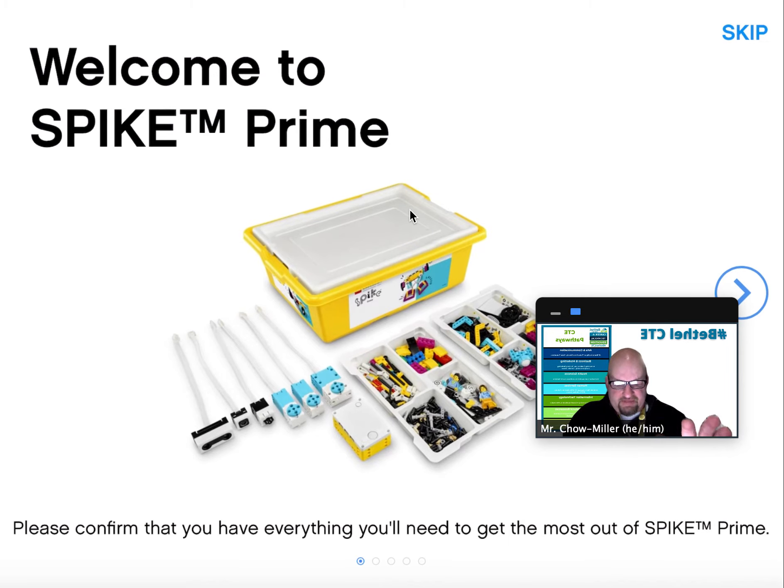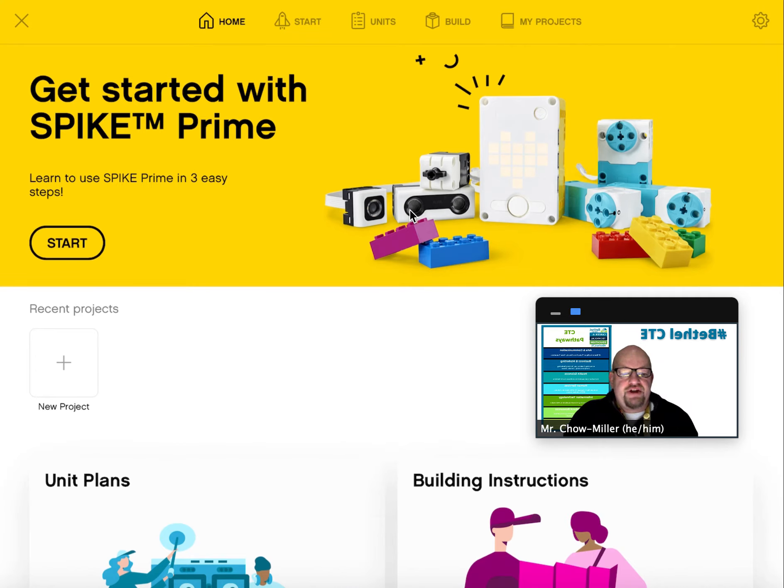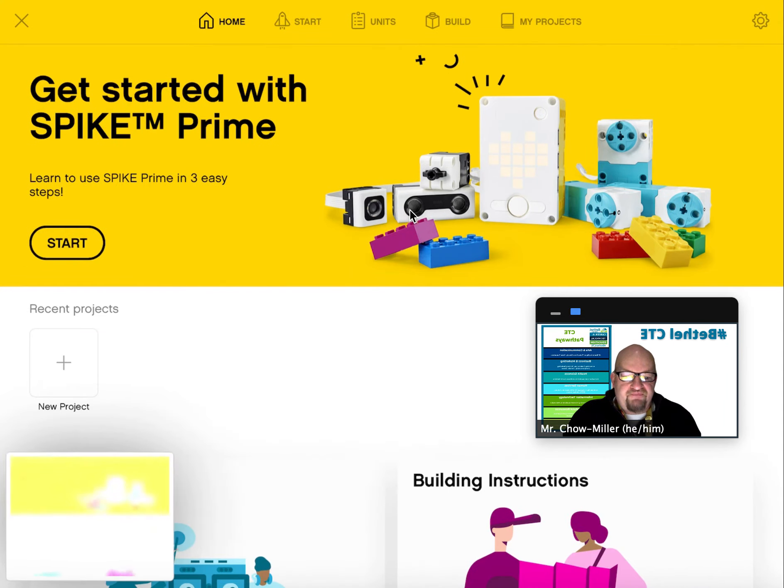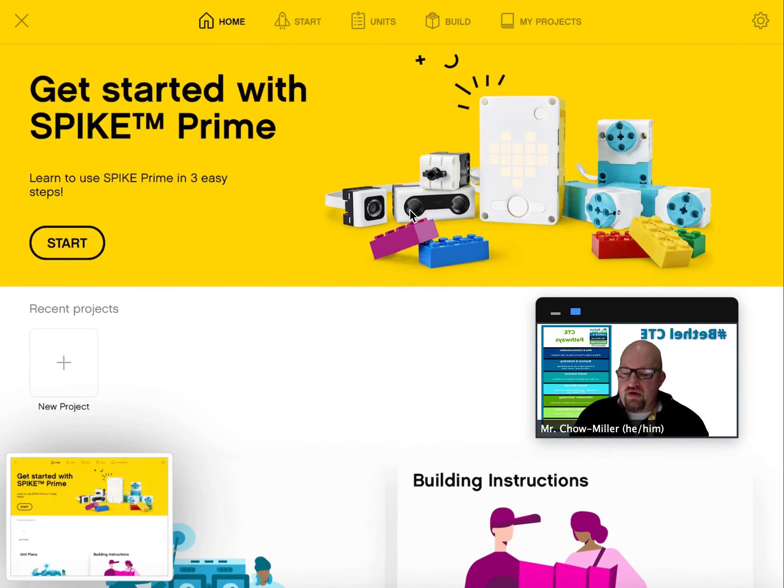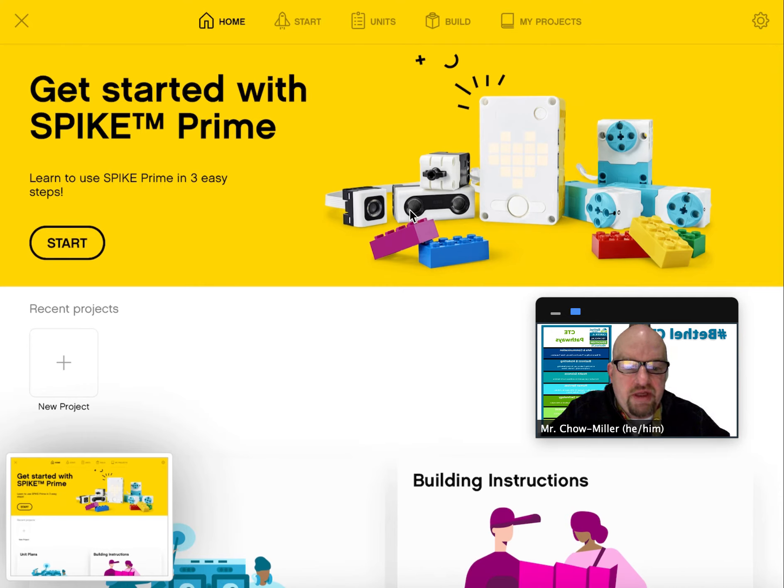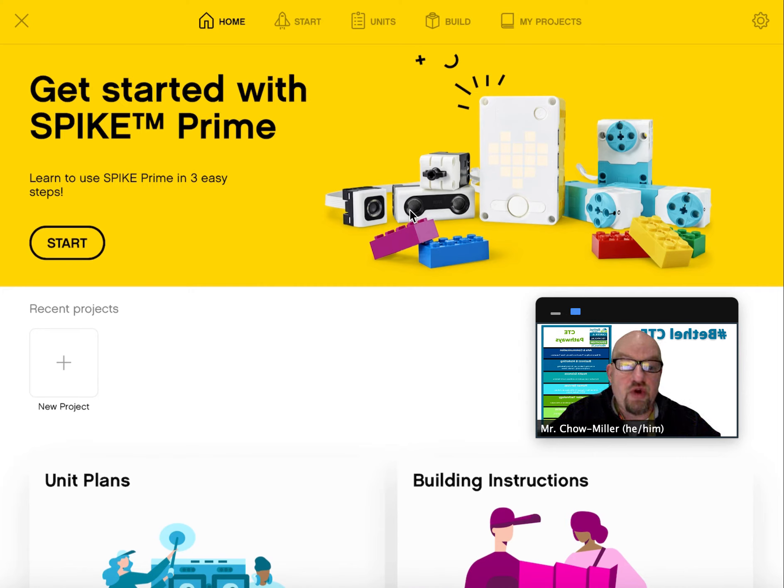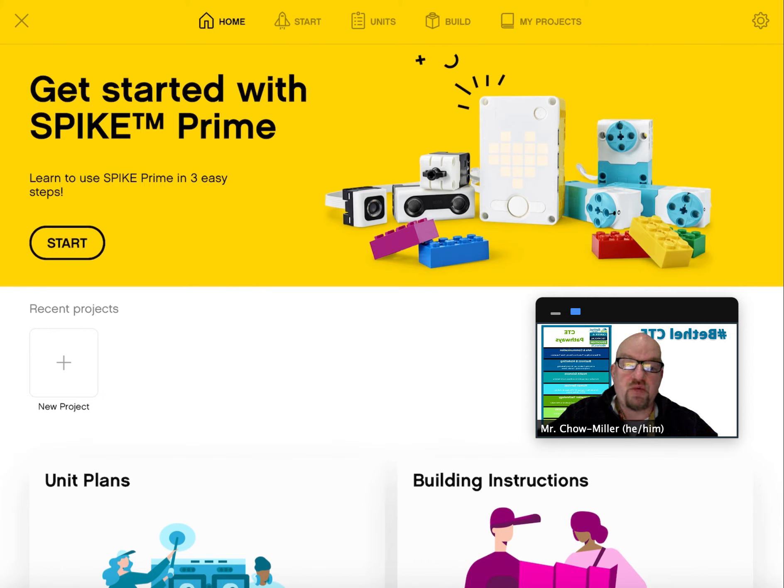From this page we're just going to click skip, and then when you're here take a screenshot. That is what you're going to submit to Canvas to show that you completed the first assignment of properly downloading the programming environment to your iPad. Let your instructor know if you have any problems or questions. Thank you.